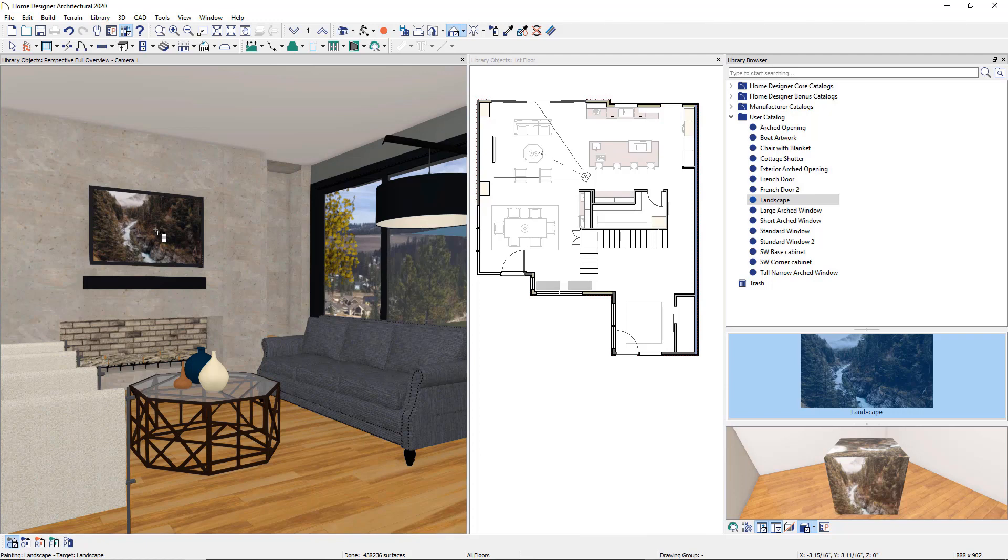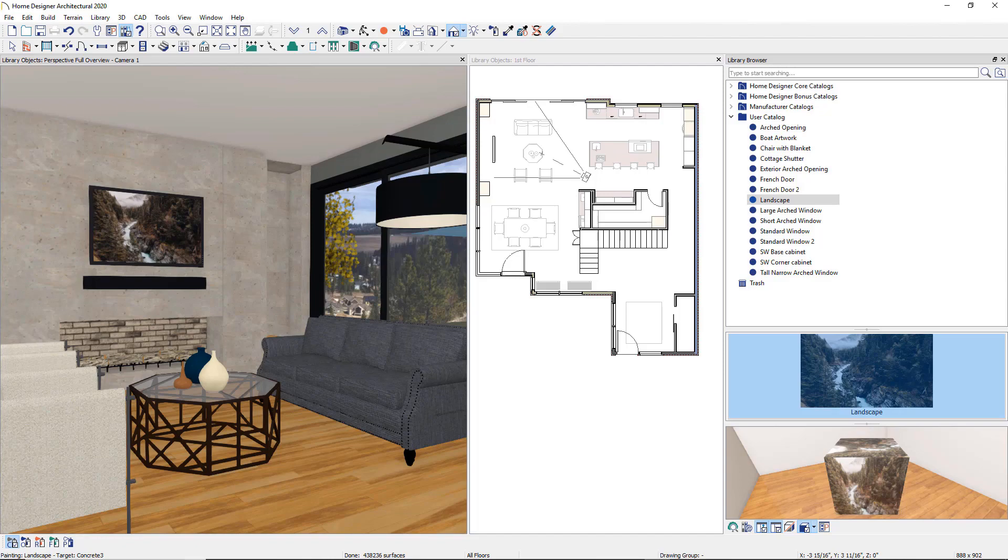Browsing the different categories and exploring their contents is a good way to get familiar with the available objects. Incorporating these elements into your plan and 3D model will help personalize the project to the client and help them visualize the final design.